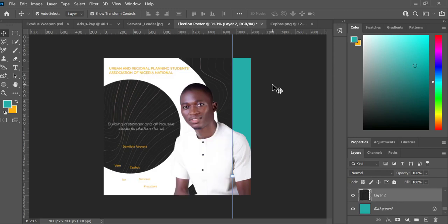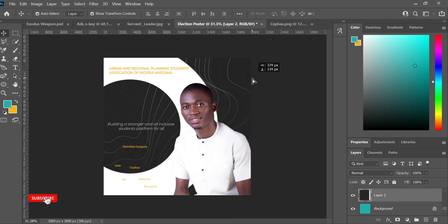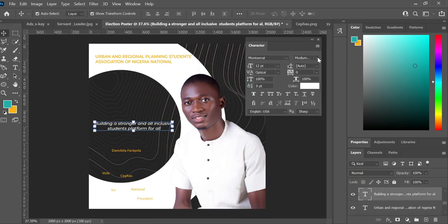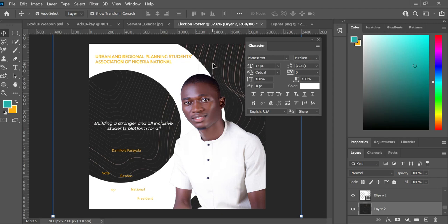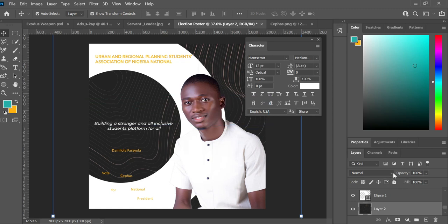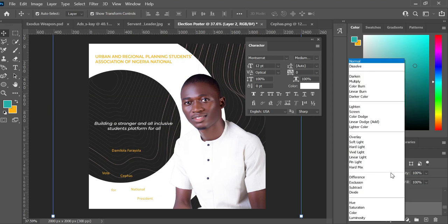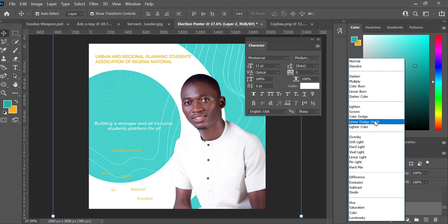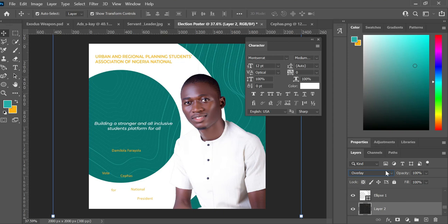It looks awkward right now but we'll do some little touches. This is a geometric background — you can download one online by typing 'geometric background'. Try different blend modes. Overlay looks cool. Then reduce the fill or opacity — reduce the fill to around 50 — and it looks great.